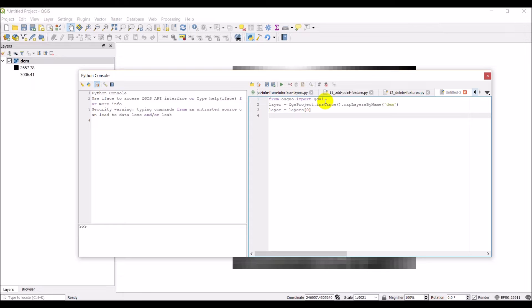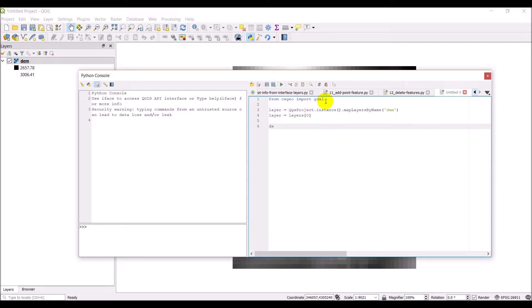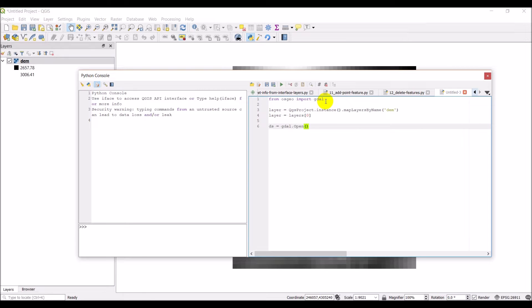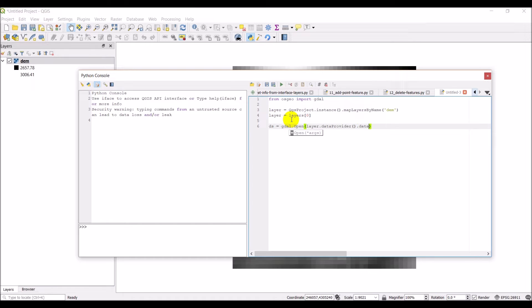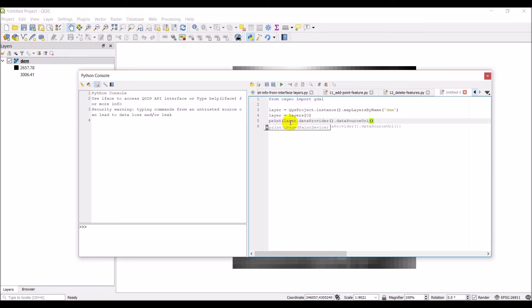Now we're going to start working with GDAL. We're going to open a GDAL data source for this raster file: my_data_source equals GDAL dot open, and what I need is the file name of this layer, which I can get with layer dot data provider dot data source URI. Before running this, I'll comment that out and print the file path so we can see what it returns.